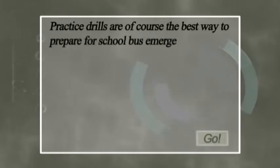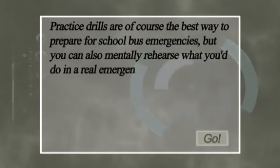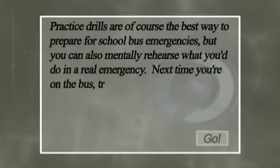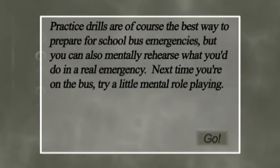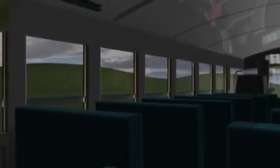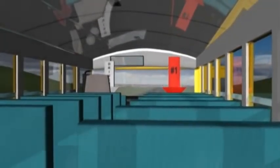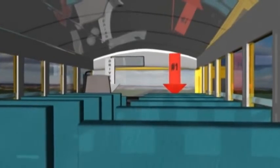Practice drills are of course the best way to prepare for school bus emergencies, but you can also mentally rehearse what you would do in a real emergency. Next time you're on the bus, try a little mental role playing. What would you do if the bus had to be evacuated? Which evacuation method would you use? Which exit are you most likely to use? Where are you sitting? Where are the helpers sitting? Whichever method is used, there are several rules to ensure a safe and efficient evacuation.